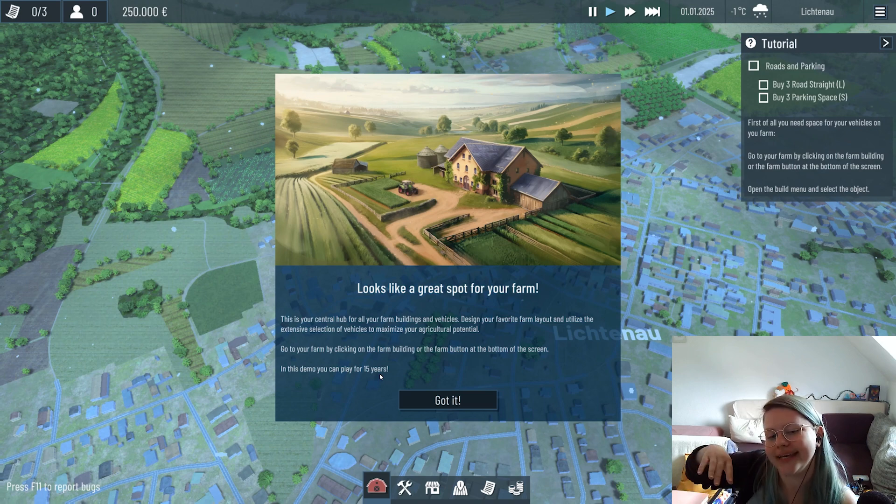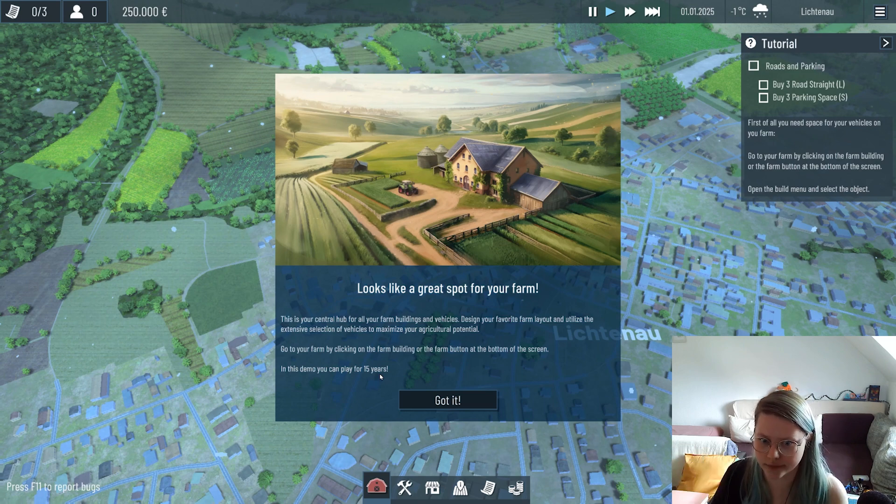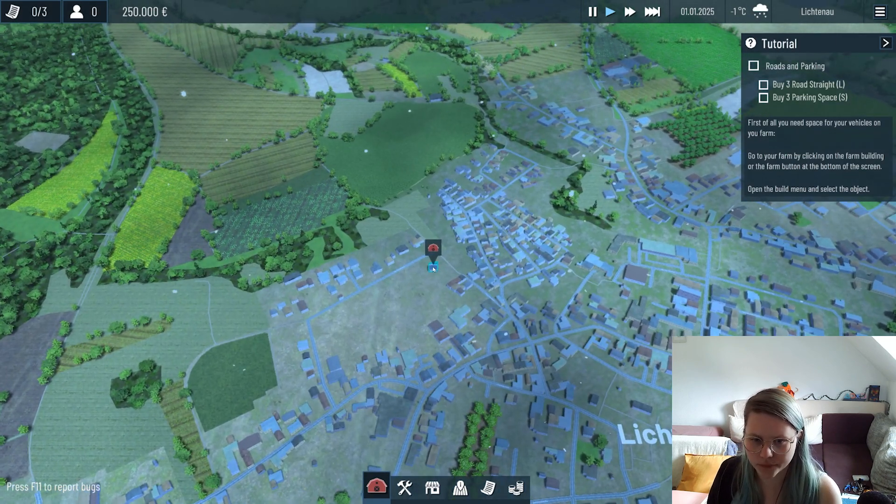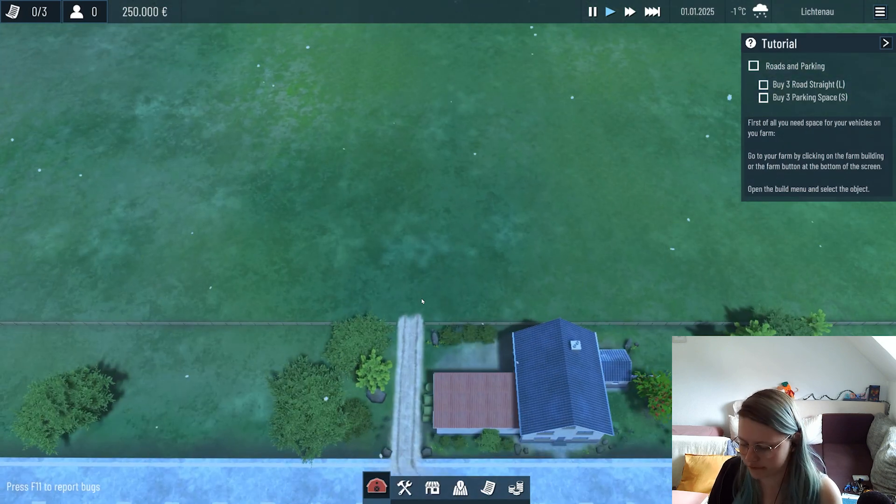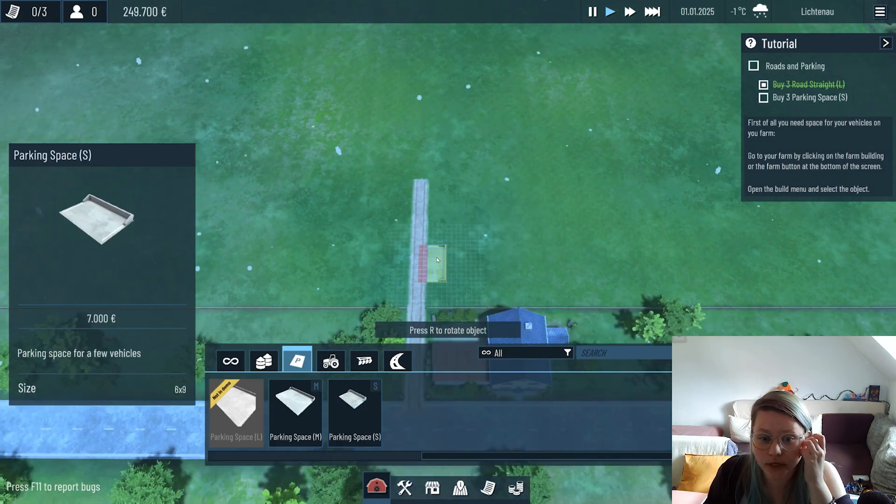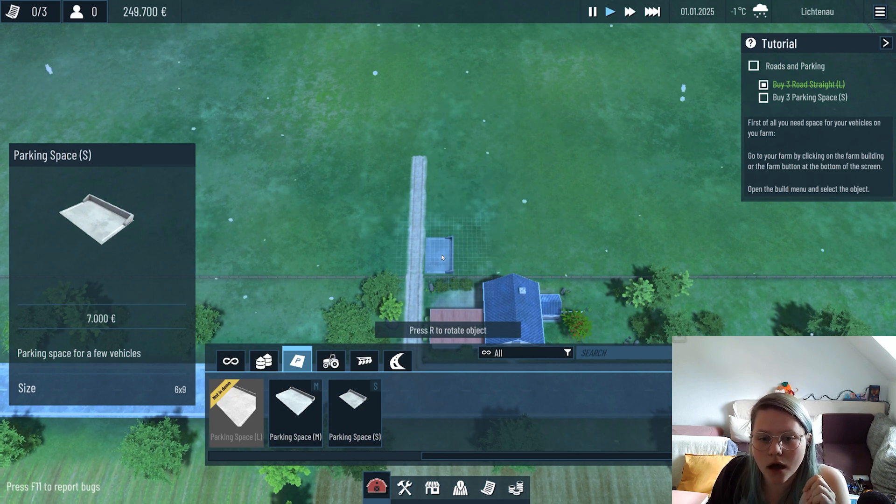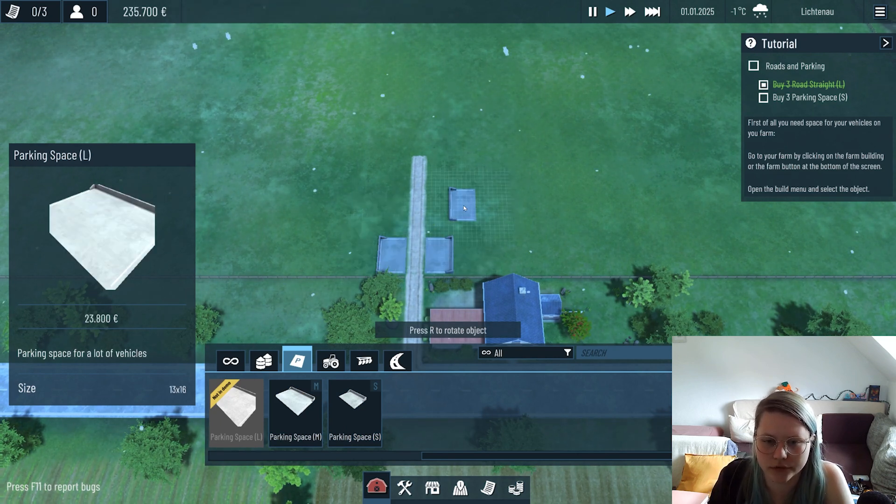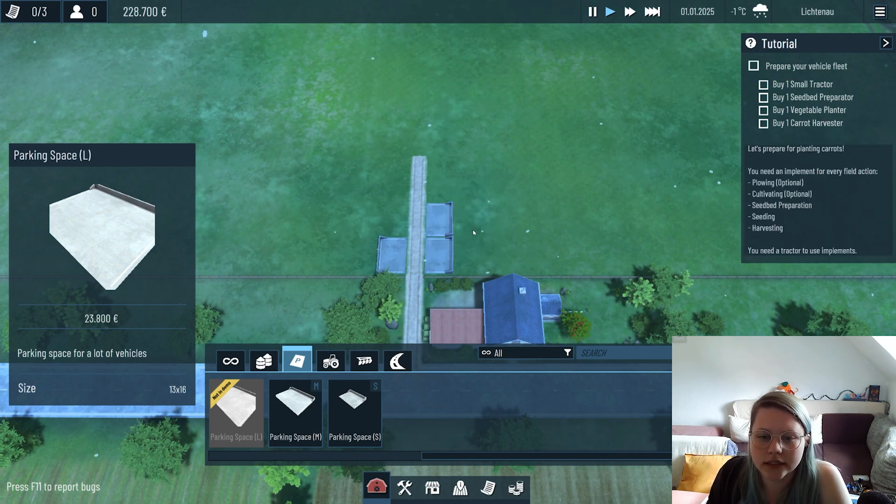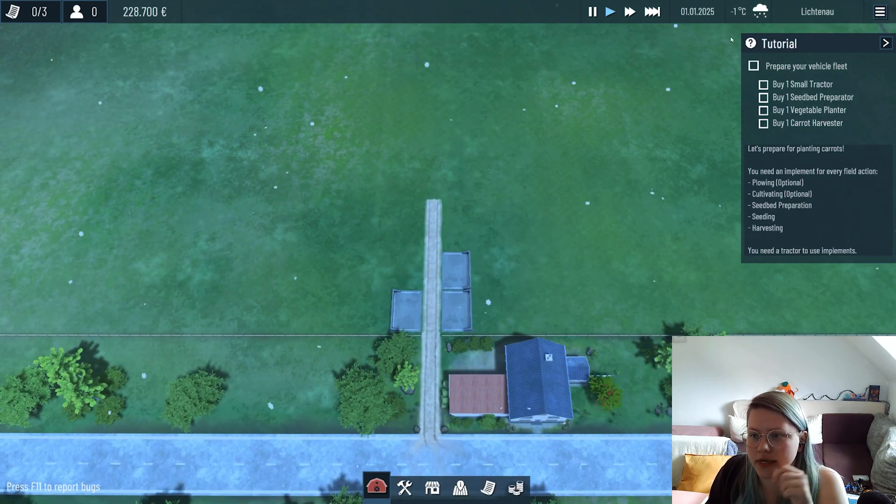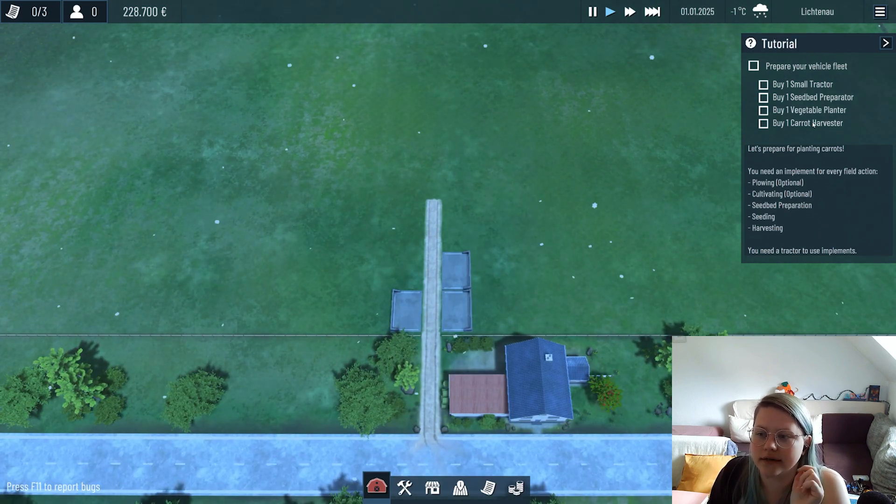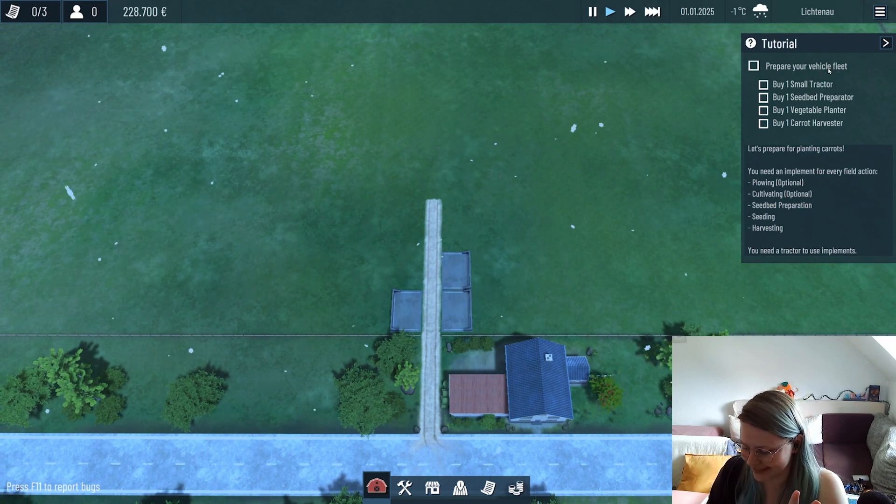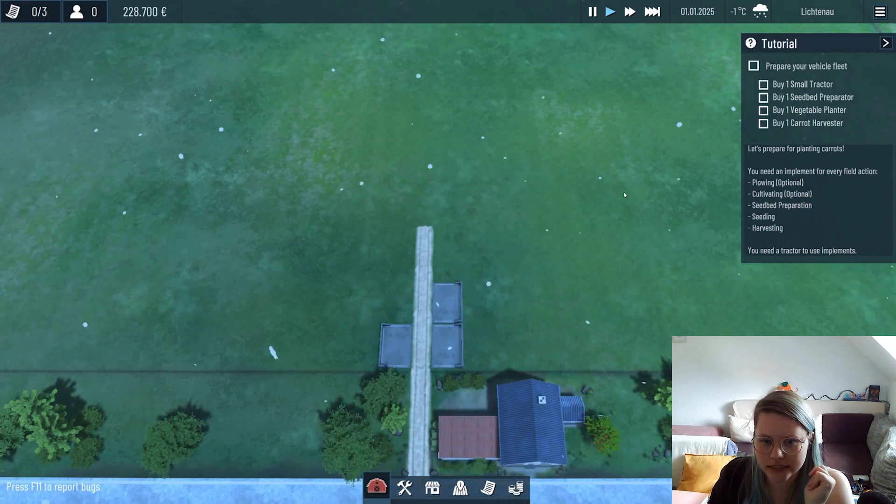We can either click on the house or on the button. I'm placing roads because we need roads to place objects beside them. I'm gonna place three parking lots and everything which I need for harvesting carrots, because it's our plan harvesting carrots for the tutorial.